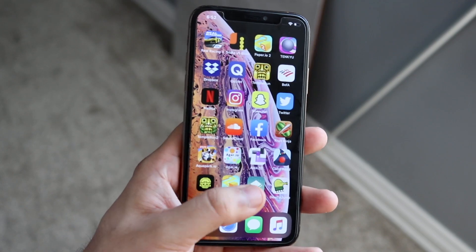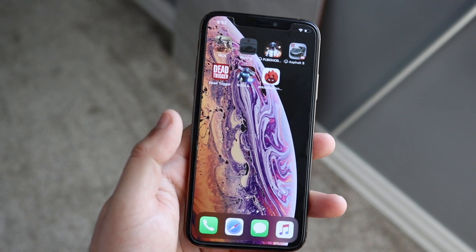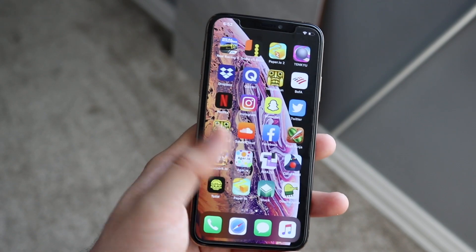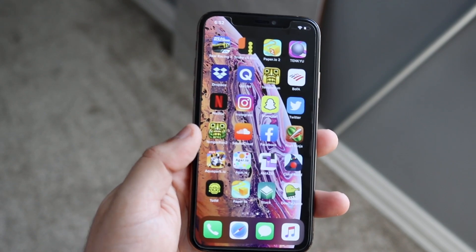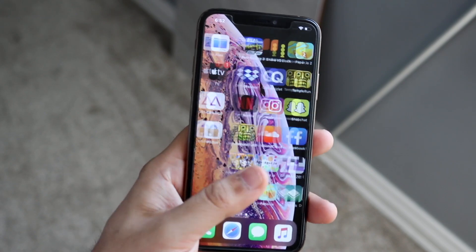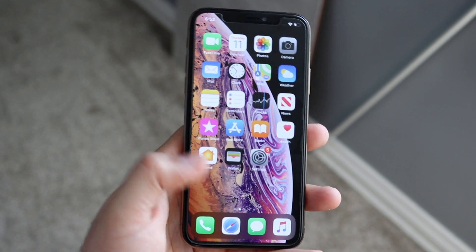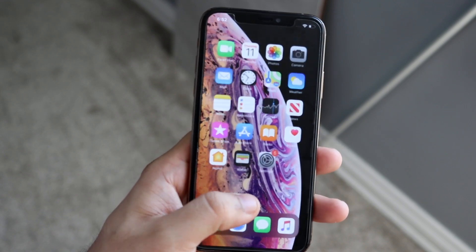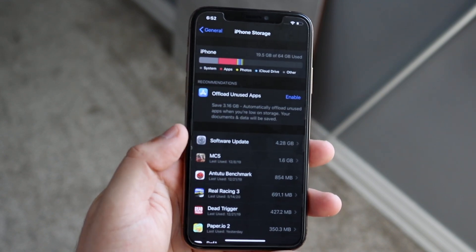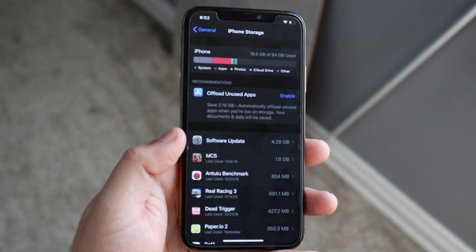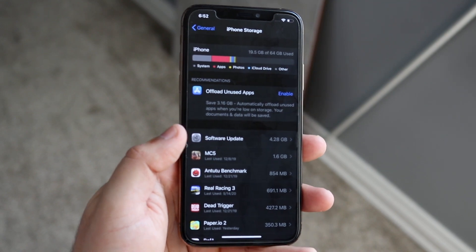You want to delete apps you don't need, download Google Photos, backup your photos, and then delete photos from your phone. Go through and see exactly what's taking up the most storage and decide whether you can delete it or not.